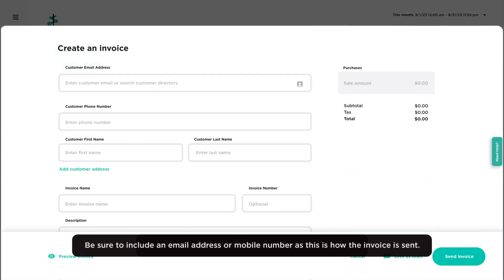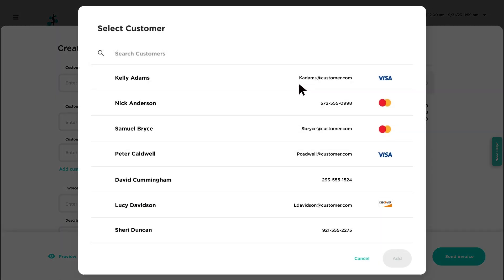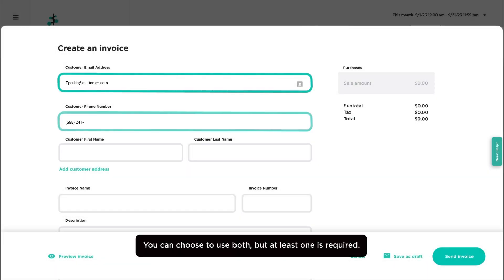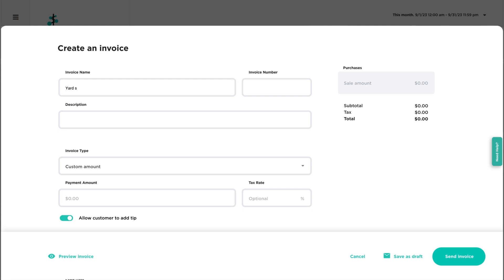Start by entering your customer's information or select an existing customer from your customer directory. Enter the invoice name with an optional invoice number and description.